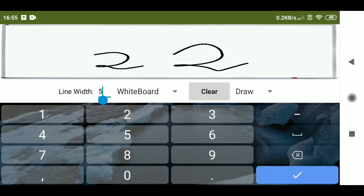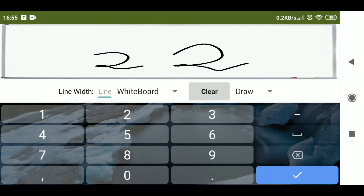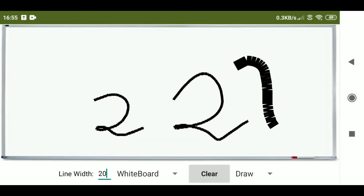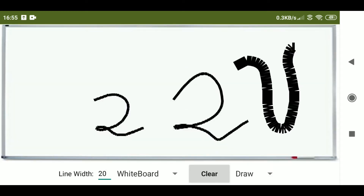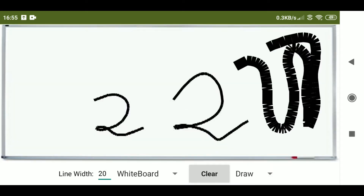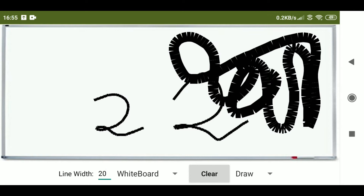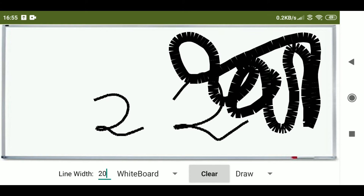You can change the line width. I am going to change it to 20 and here you can see that it is too thick because I changed it to 20, and then I can clear it.